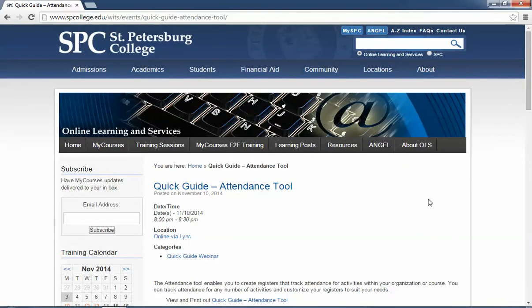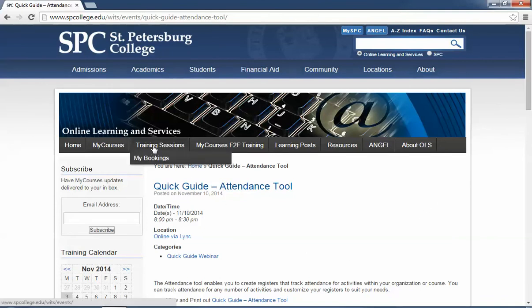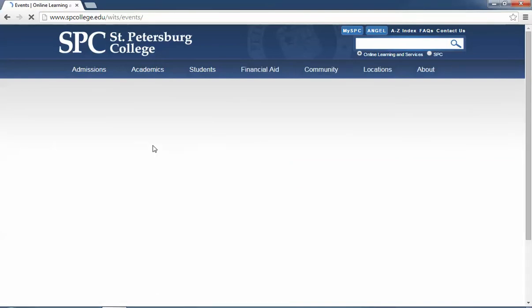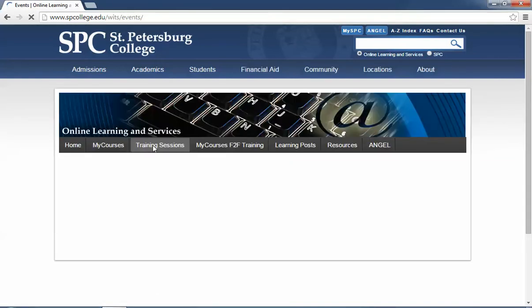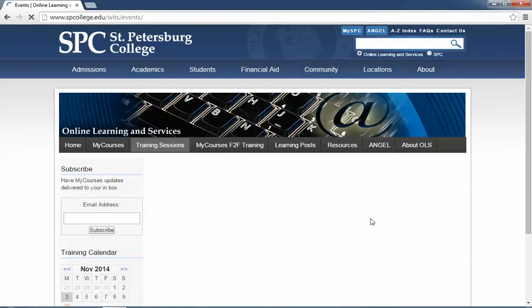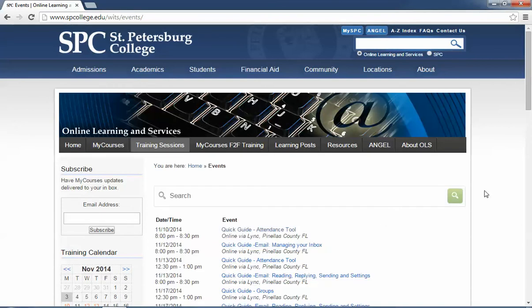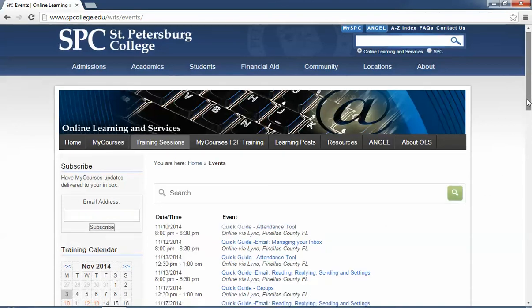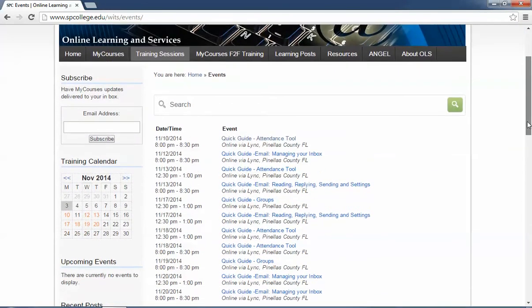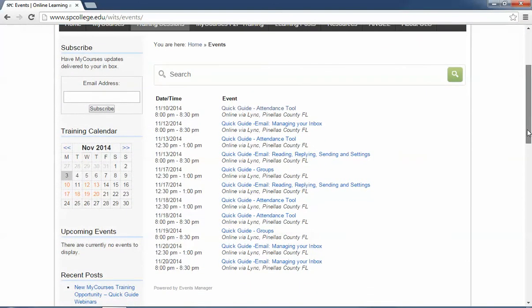However, if you wanted to see just a listing of all of the sessions that are going to be occurring, you can click on this menu item that says training sessions. Once you click on that, and I think this is a much easier way to do it, you're going to see a listing of all of the various training sessions that are going on.